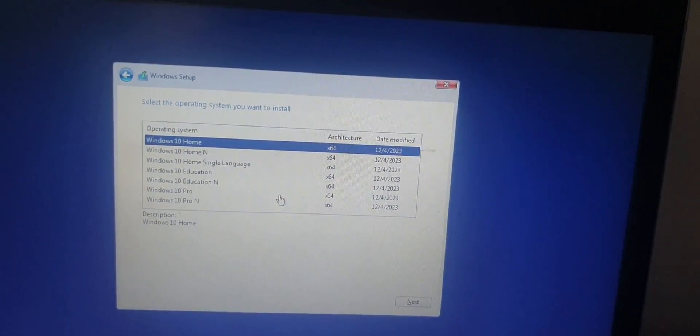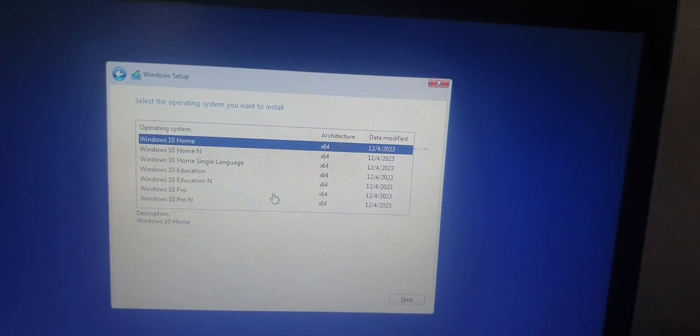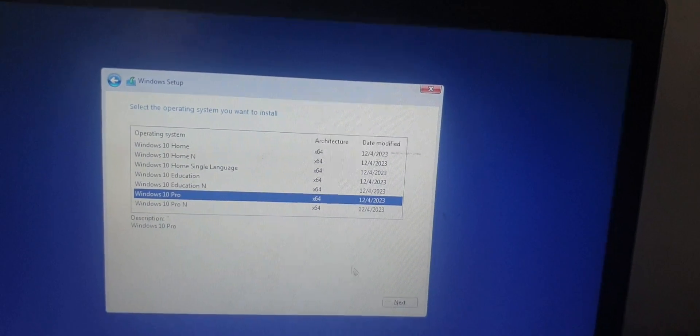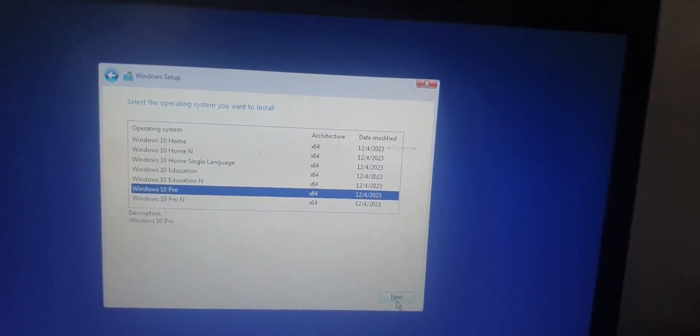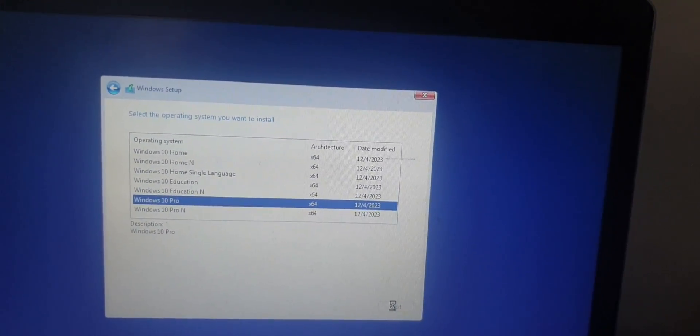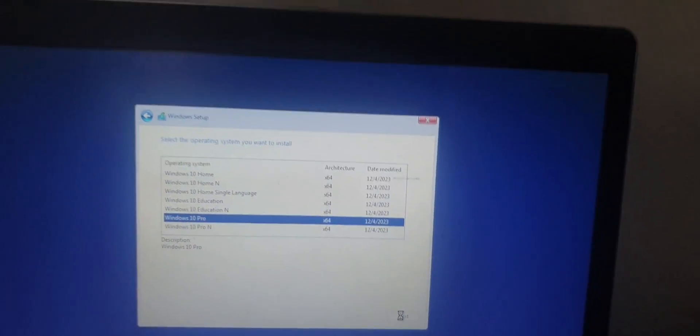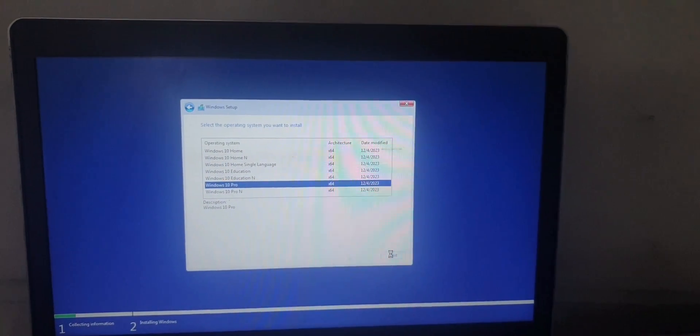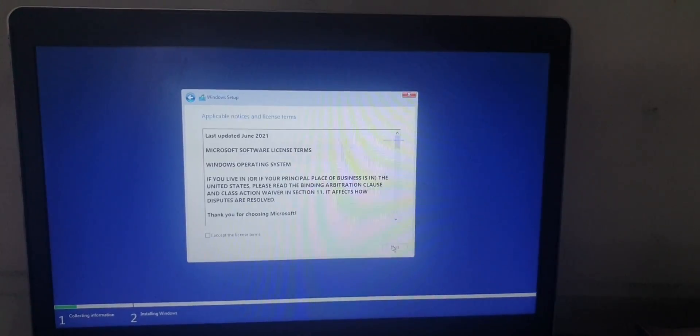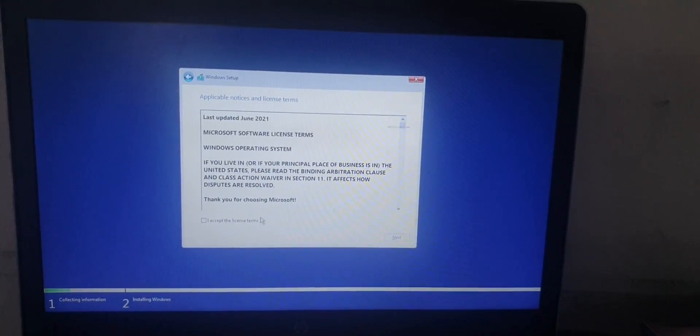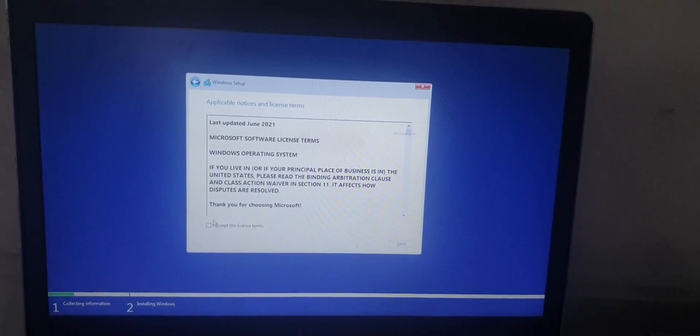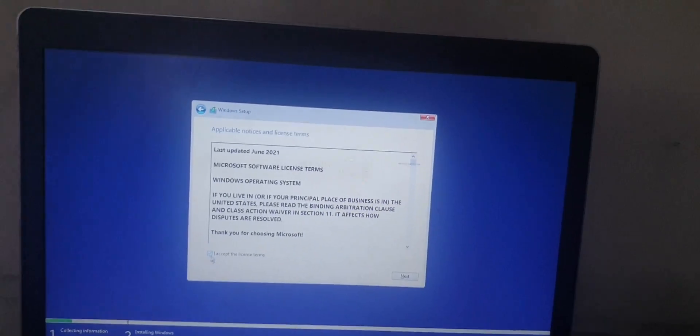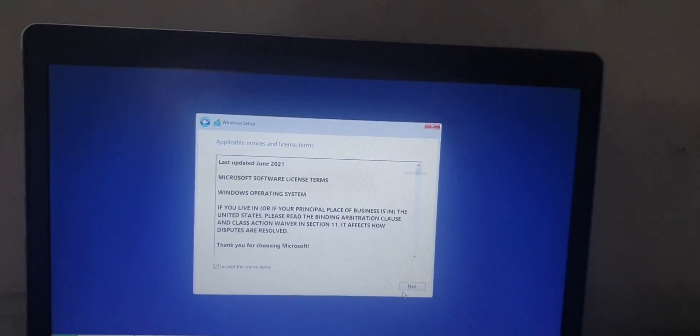Then select your Windows version you want to install. For me, I go for Windows 10 Pro, then click Next. Then you click and accept the license terms.